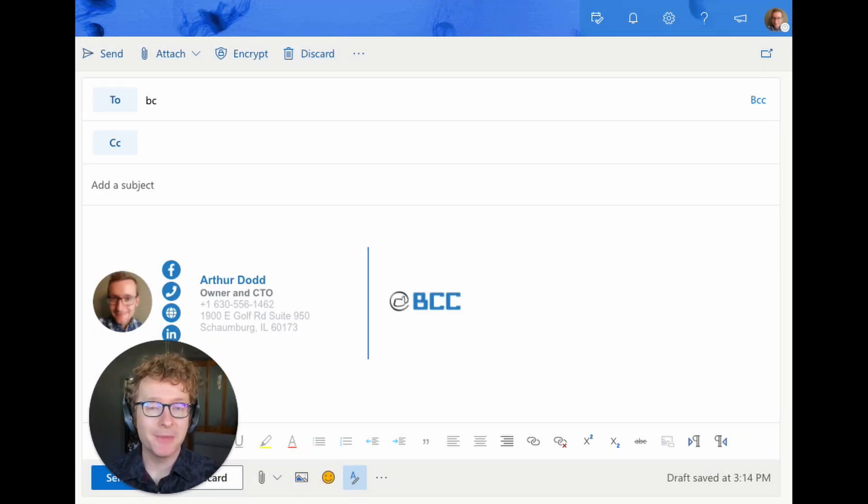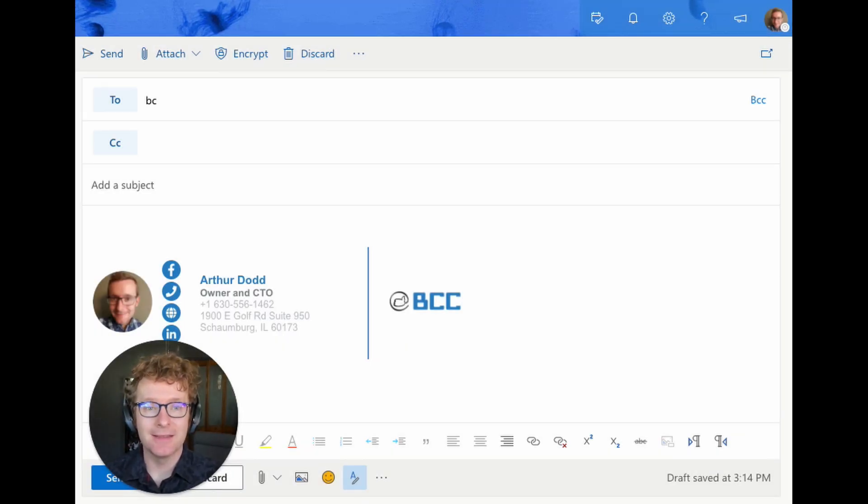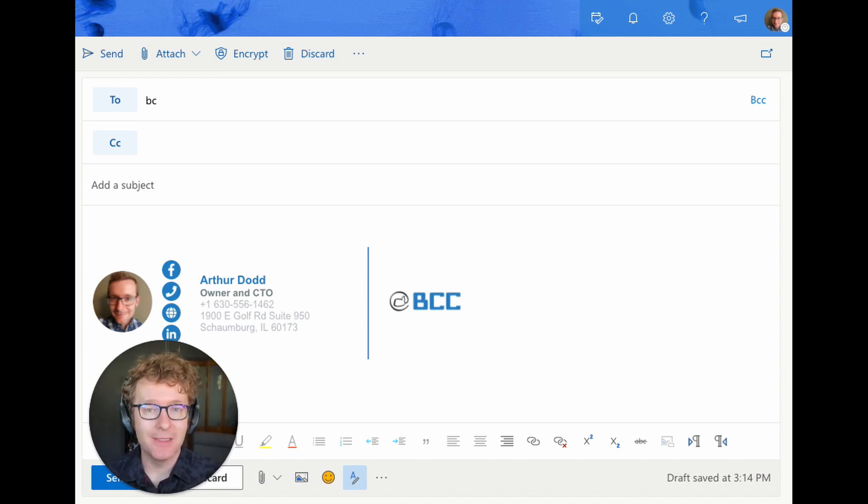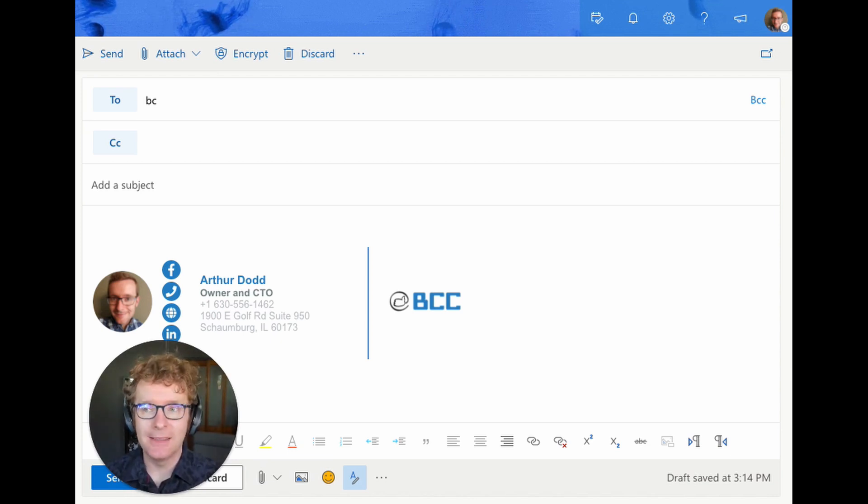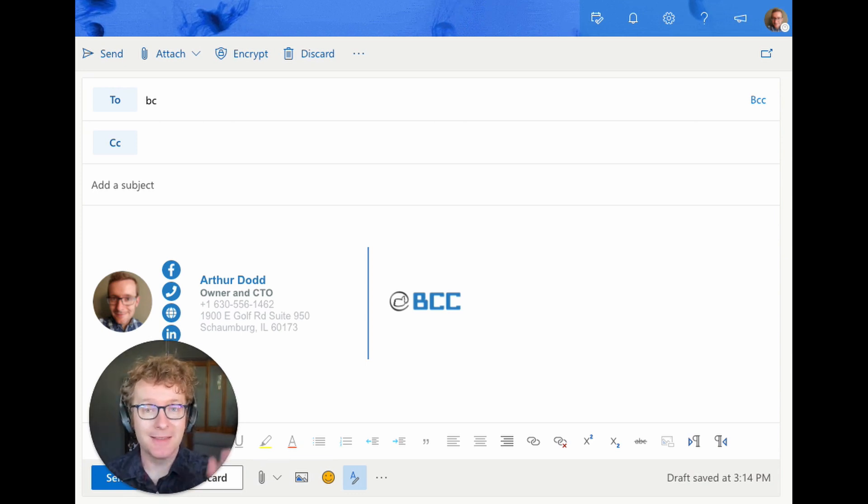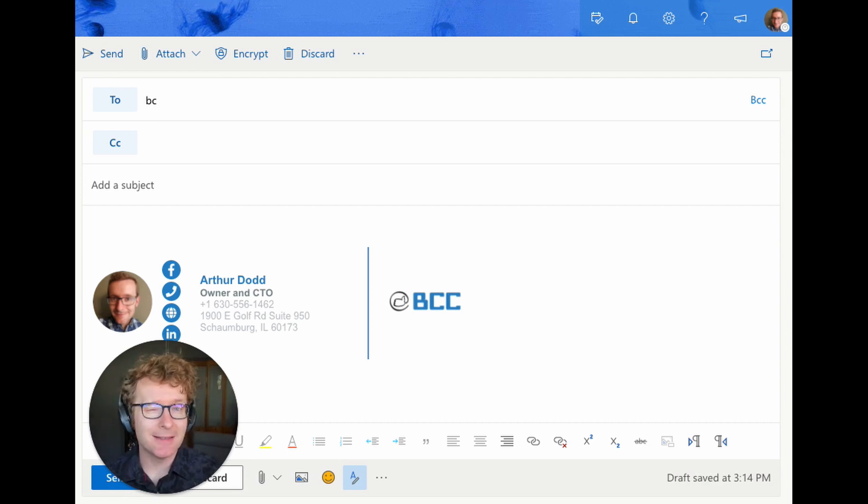One question we frequently have customers ask is how do I get rid of an autocorrect or autocomplete for an email address that is just the wrong one. Sometimes they keep using one they're trying to send it to something else, but because the name is exactly the same, they get stuck on it.